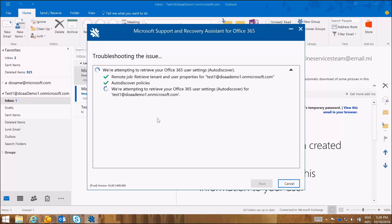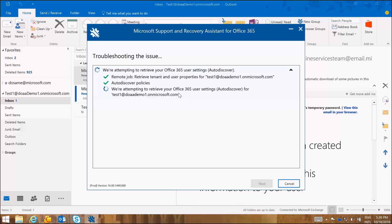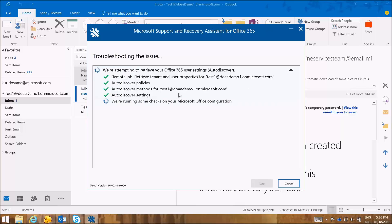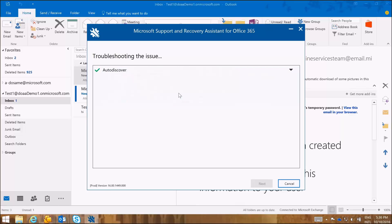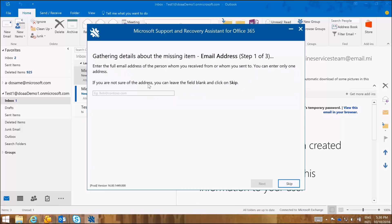After the Support and Recovery Assistant tool, SARA, finishes troubleshooting the issue, it will then ask us for details about the missing item such as the email address of the sender, the date range, the subject, so that it runs a comprehensive search for the recoverable deleted items. And here we go. So it needs to gather about the missing information.